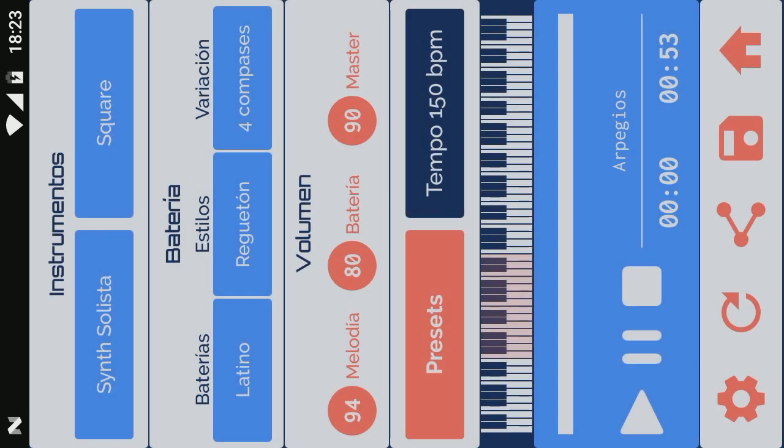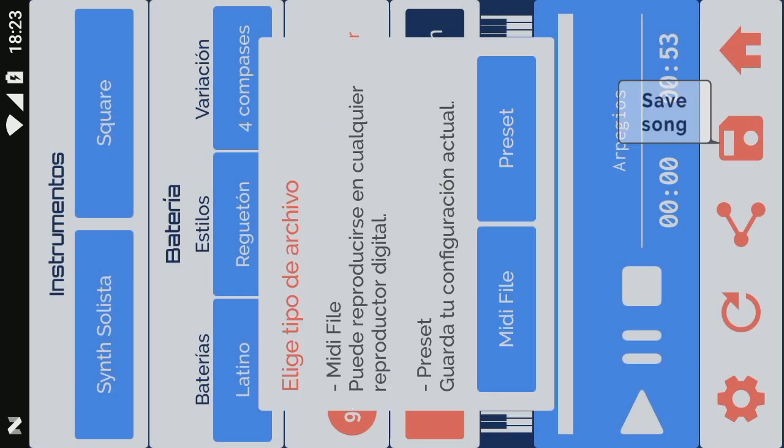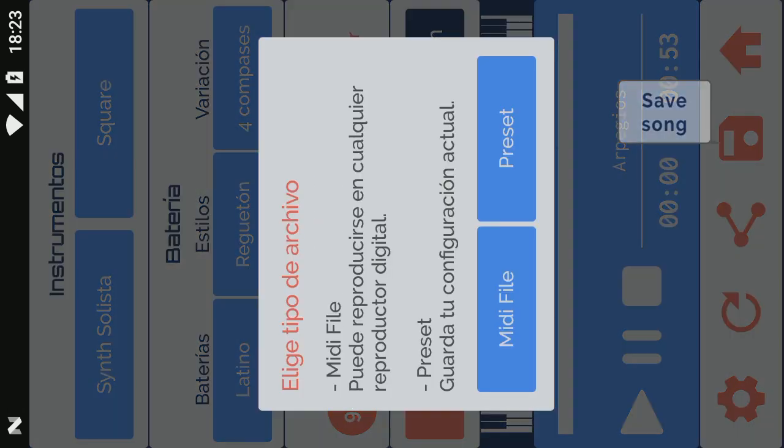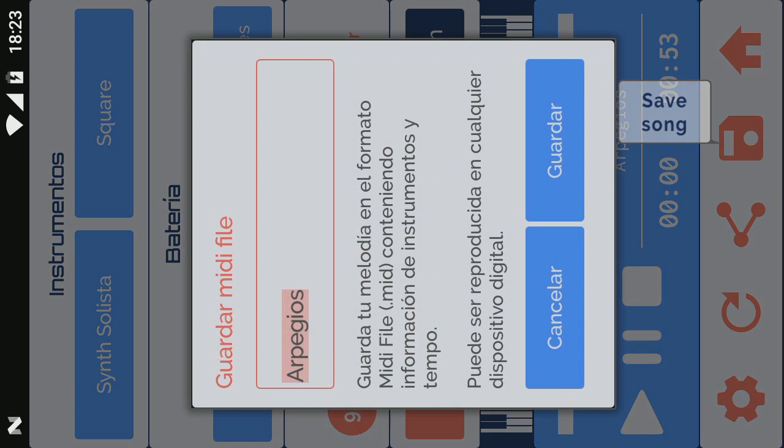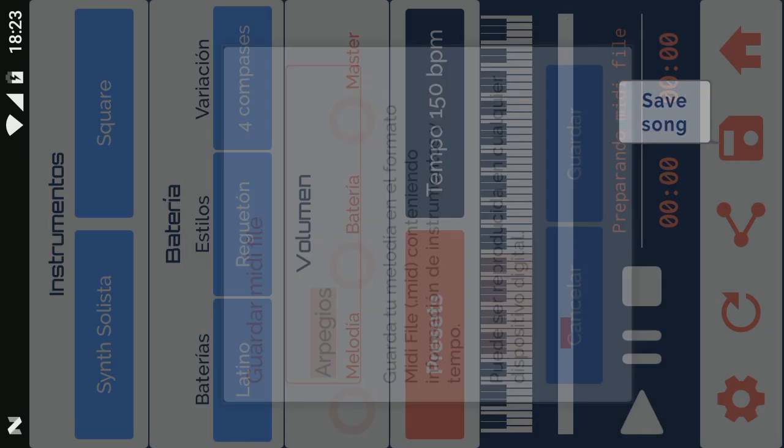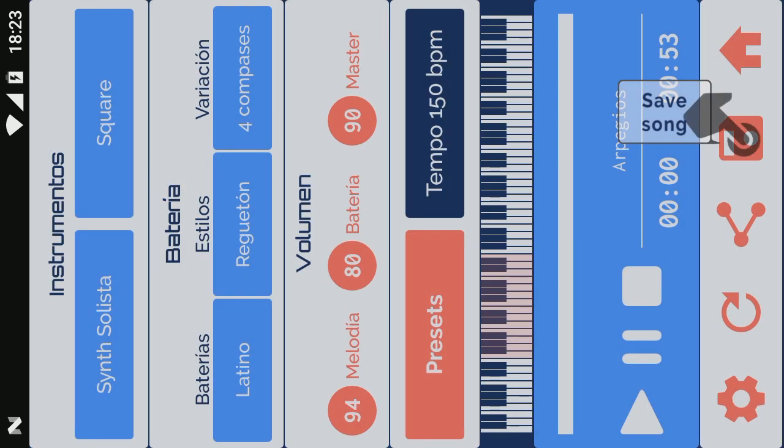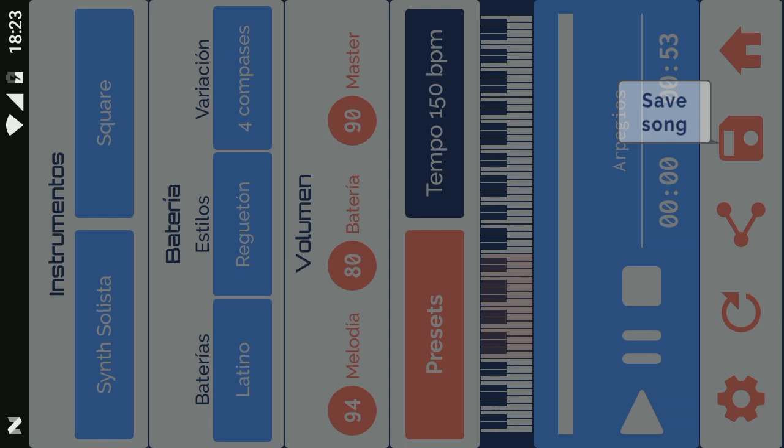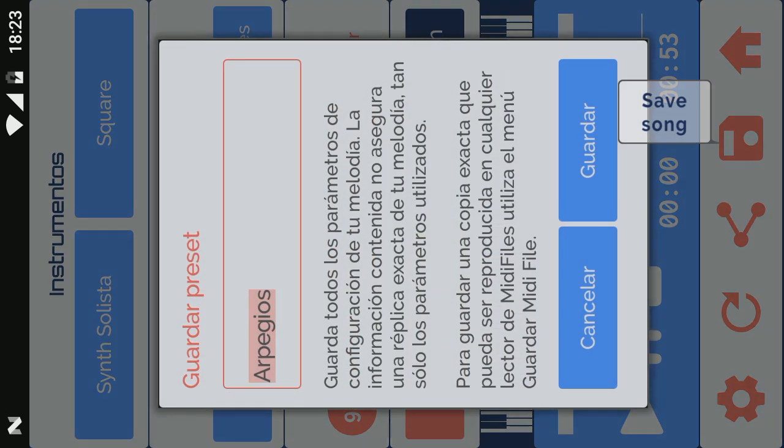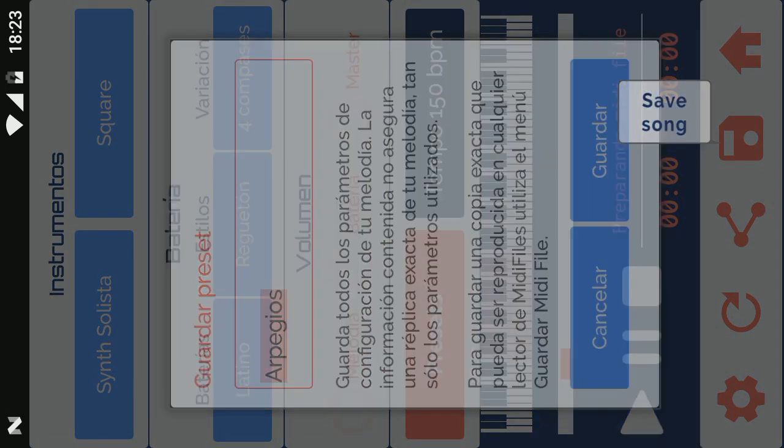Composer saves your song in two different ways. In MIDI file format, it saves an exact copy that can be reproduced in any digital reader, sequencer, etc. Or as preset, which stores all the parameters used.